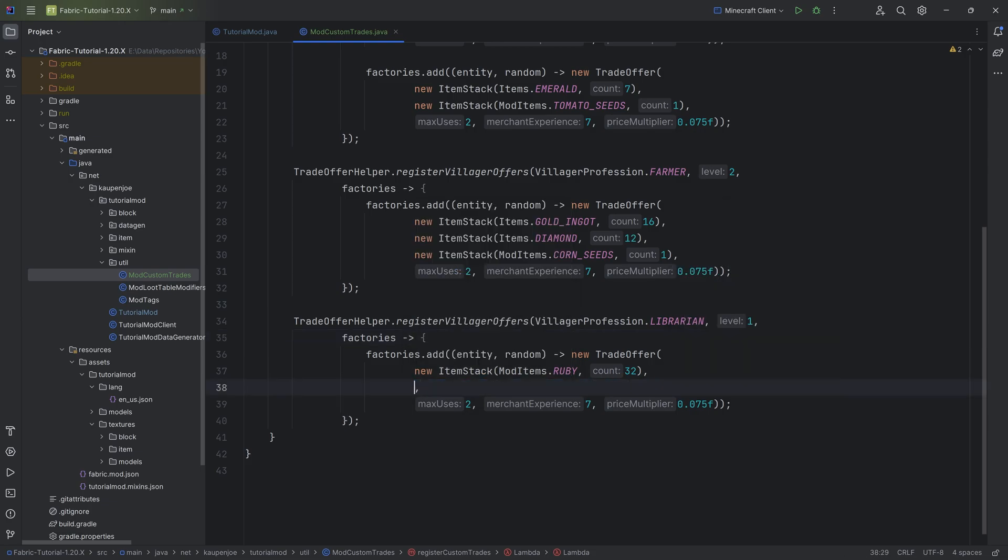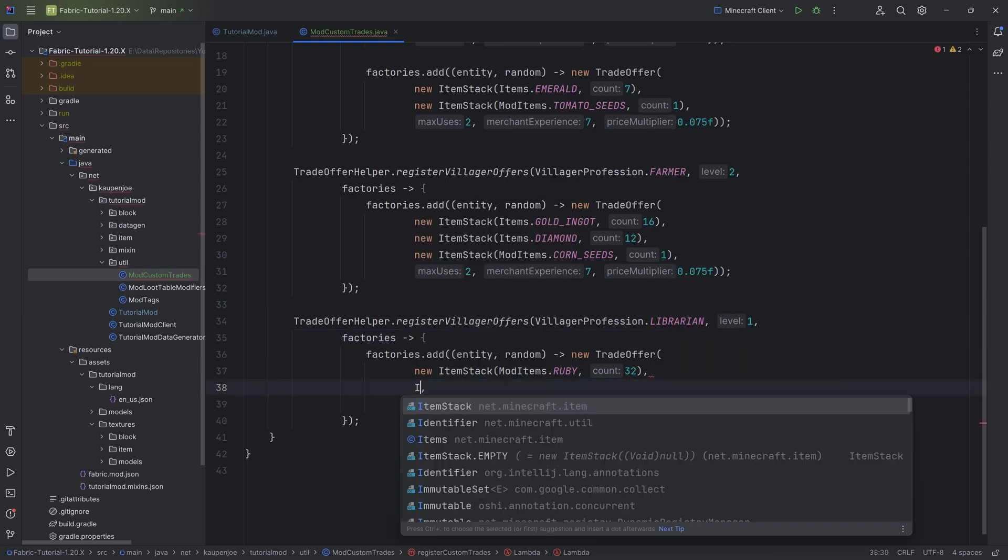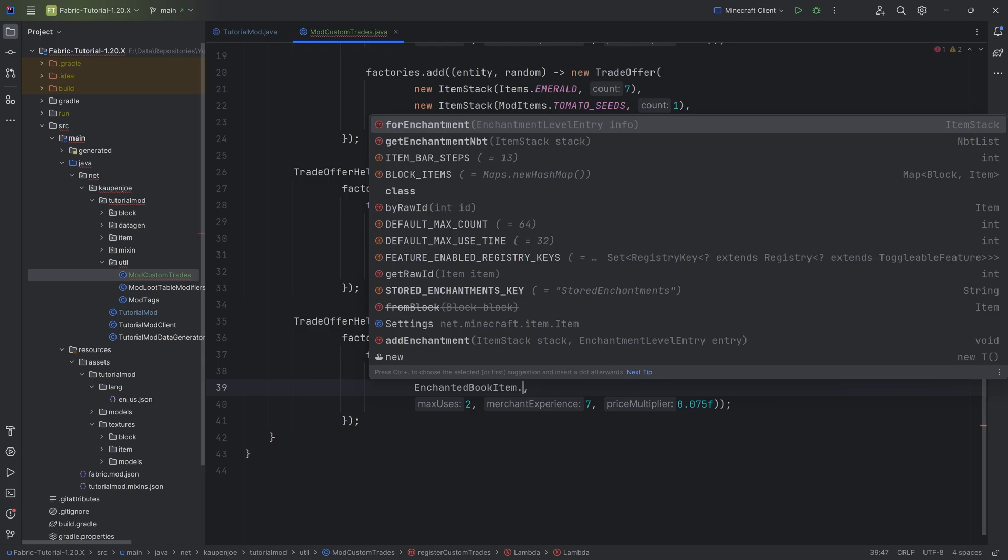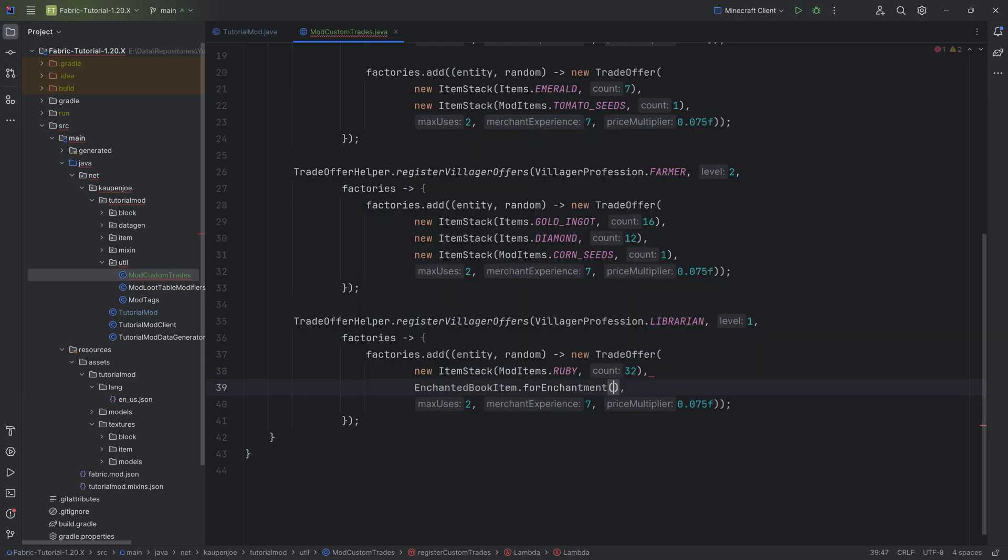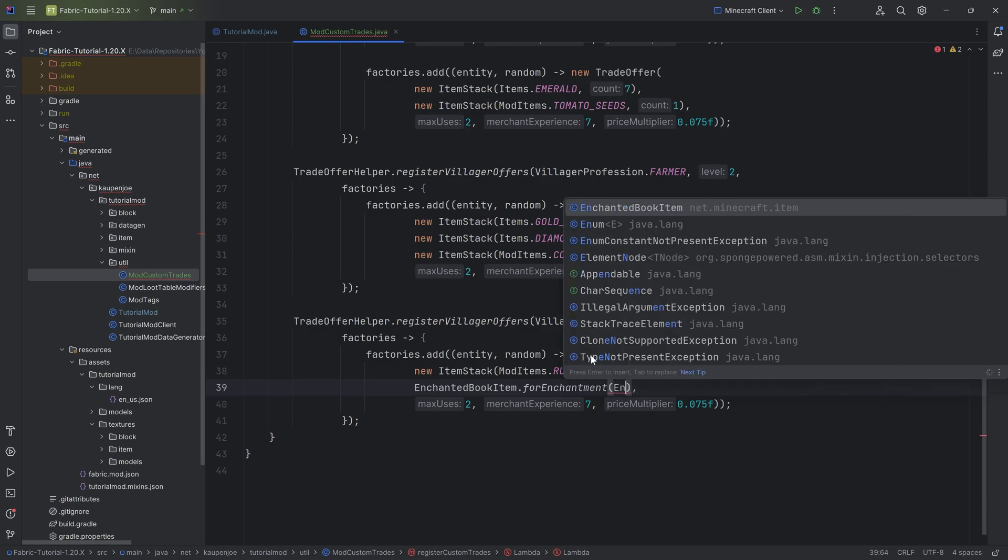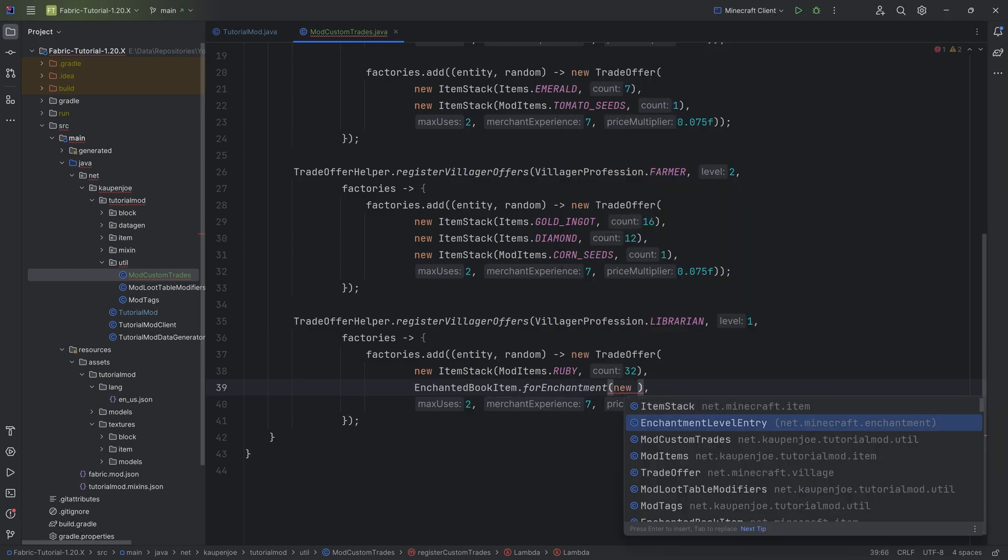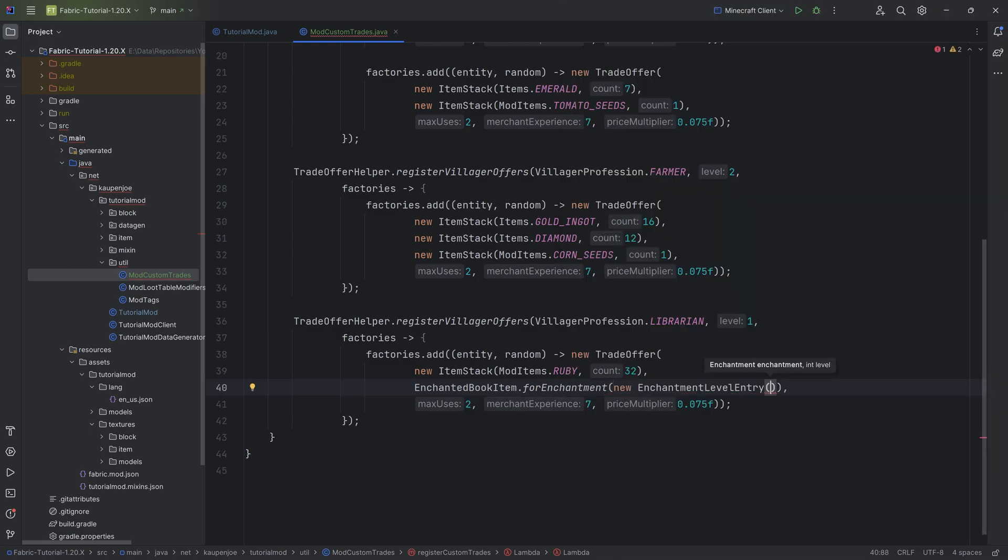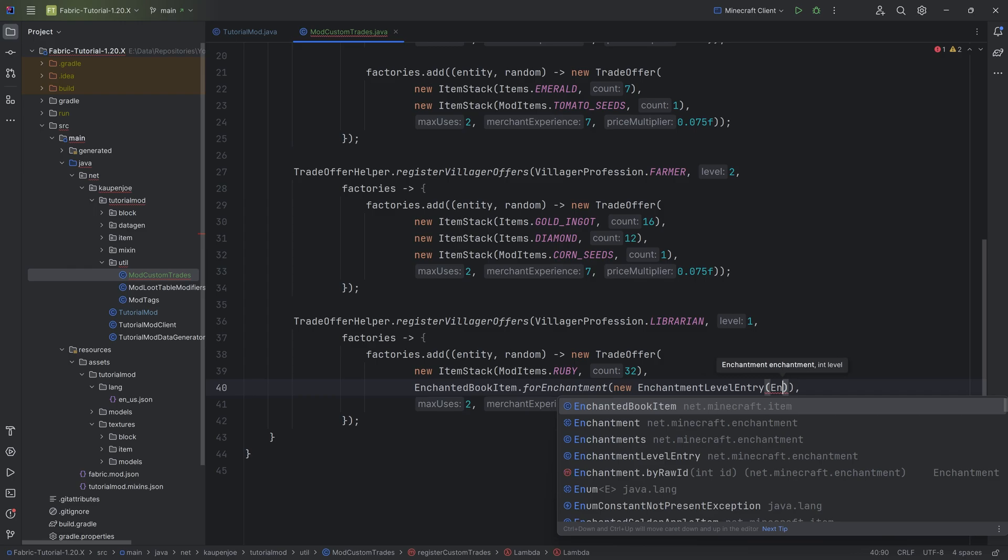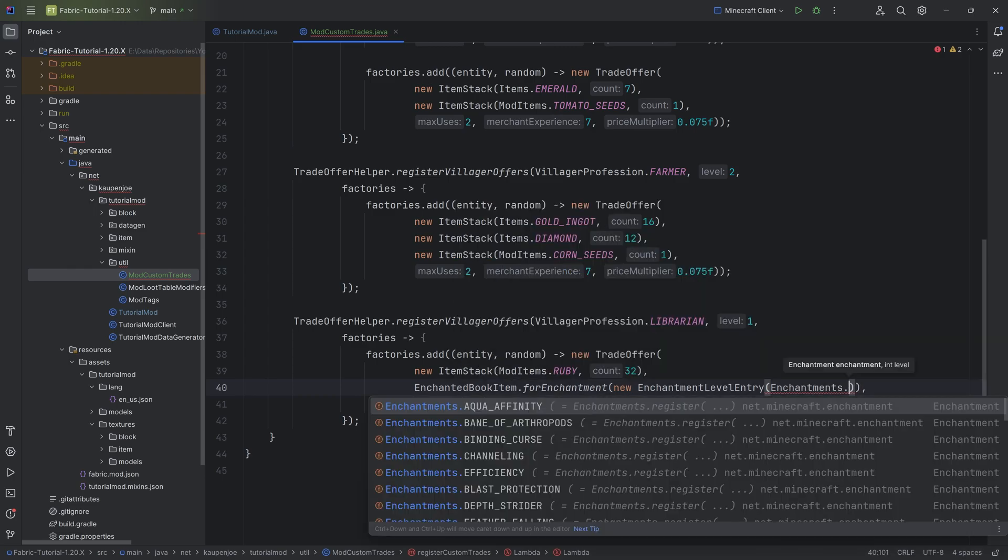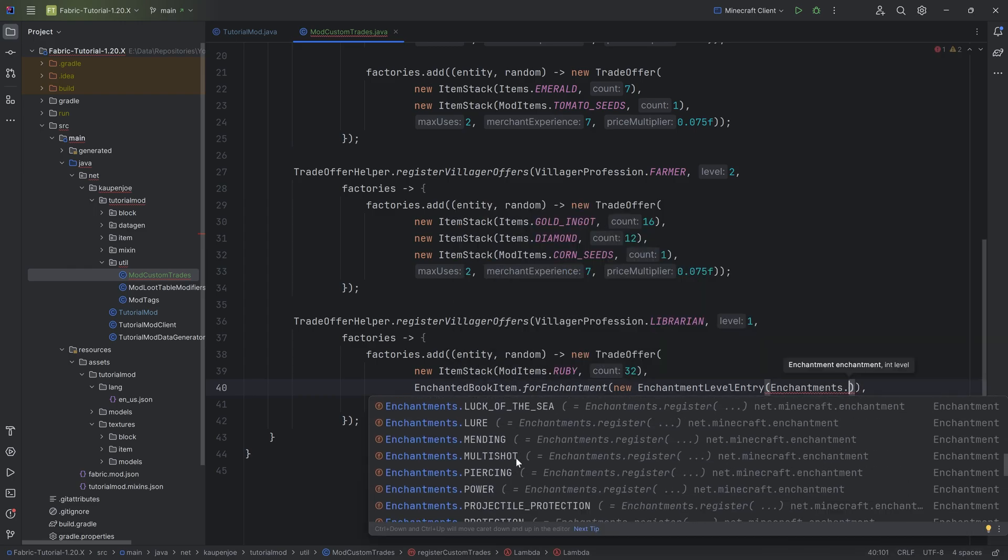And for this, I want to get whatever kind of a custom book. So to do this is actually fairly straightforward. So instead of this item stack, what we can do is we can say EnchantedBookItem.for, and you can see forEnchantment, and this is an enchantmentLevelEntry. So you can just do a new enchantmentLevelEntry.